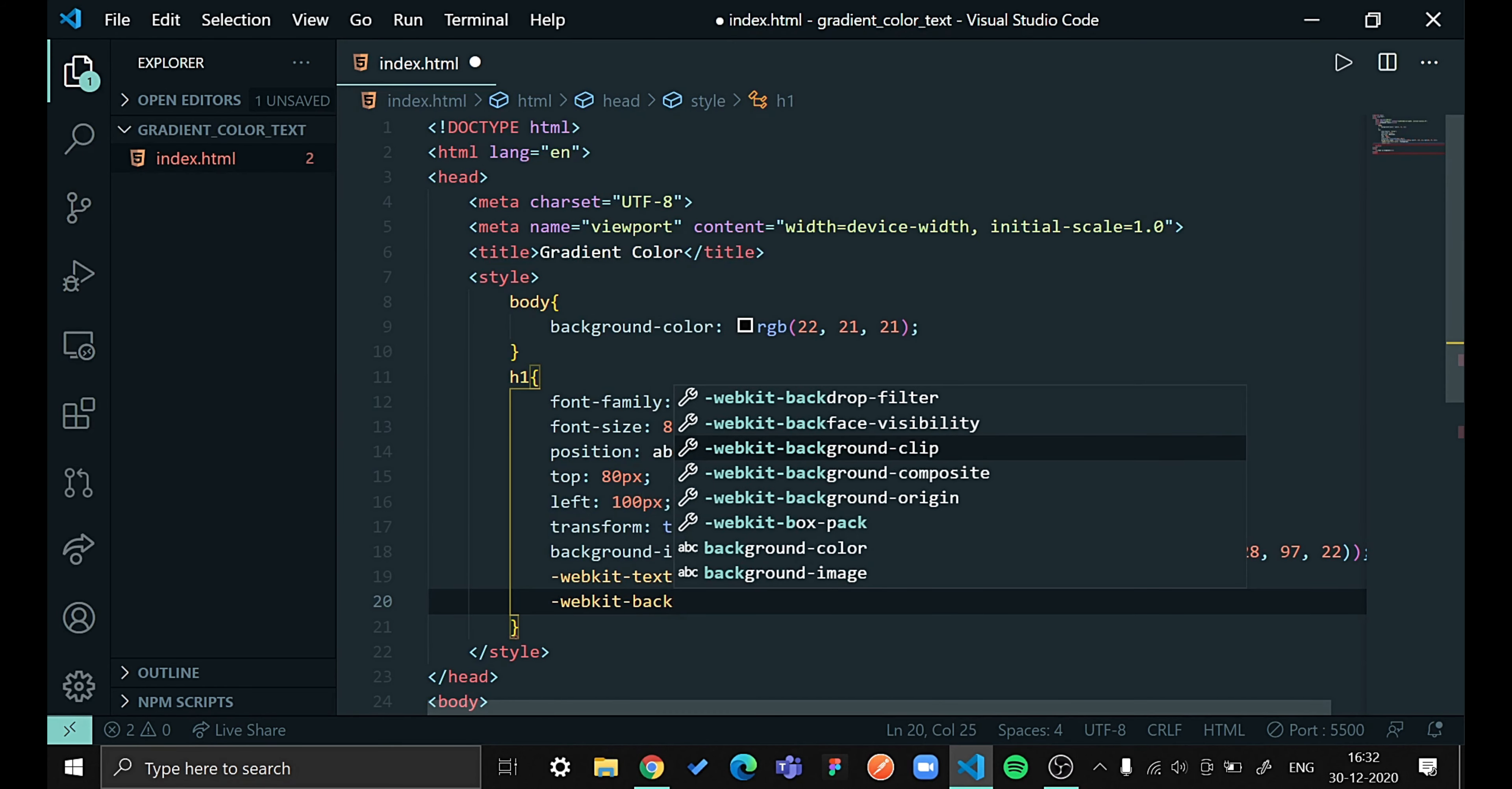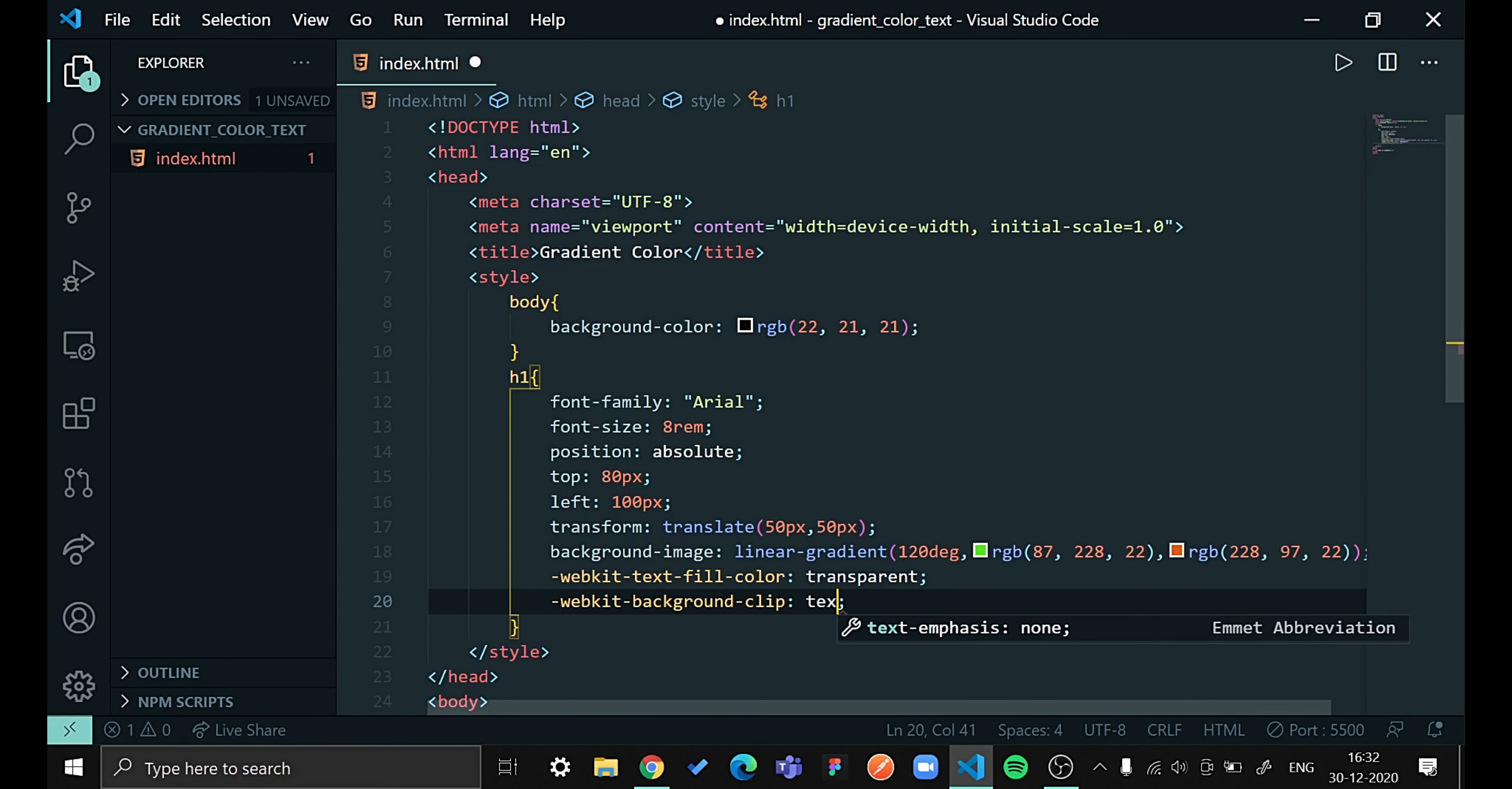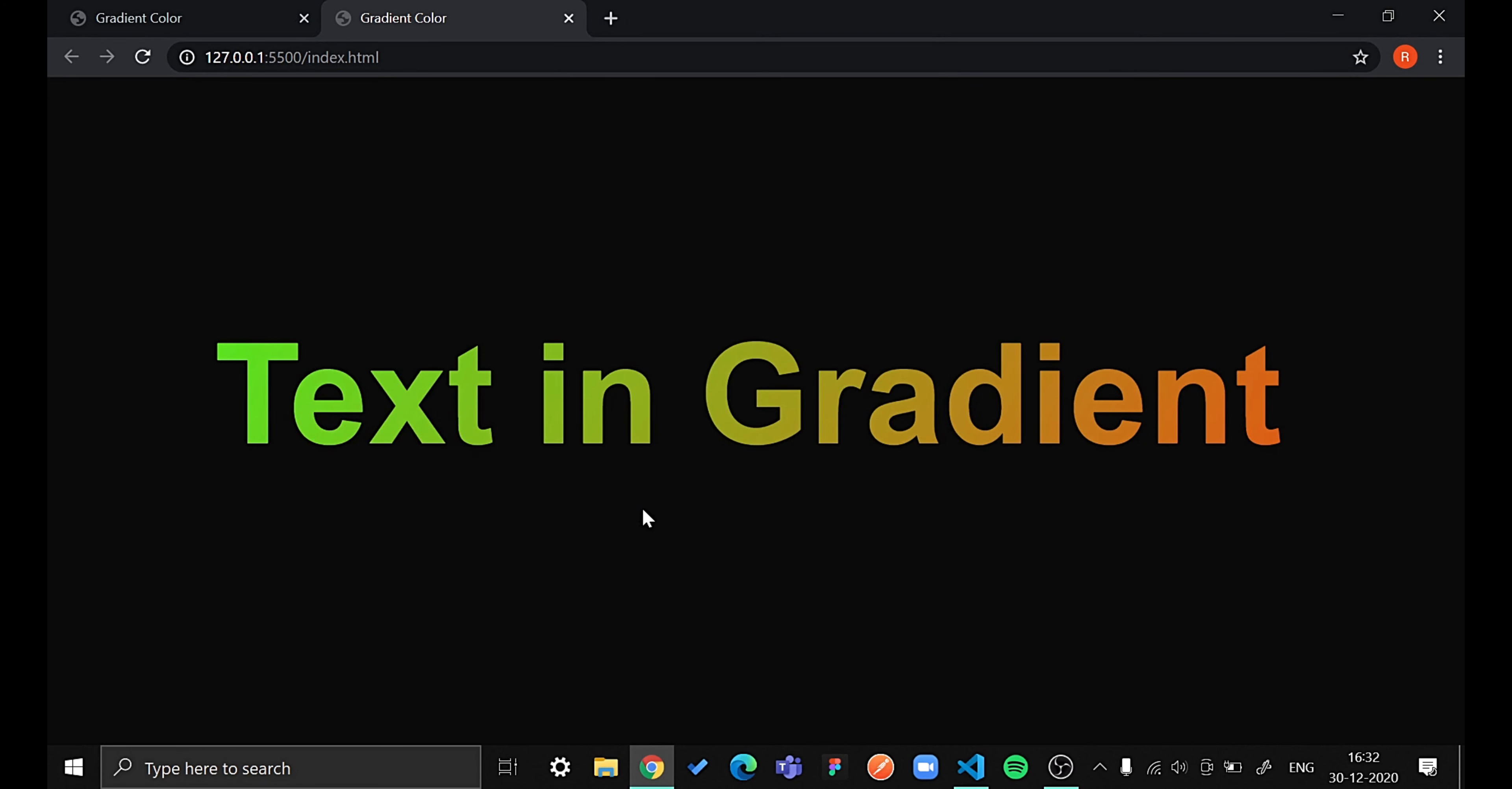So this statement will help us to give our text those background colors. Let's see. Wow! So we are done with today's video. This is how we can give any text a gradient color.